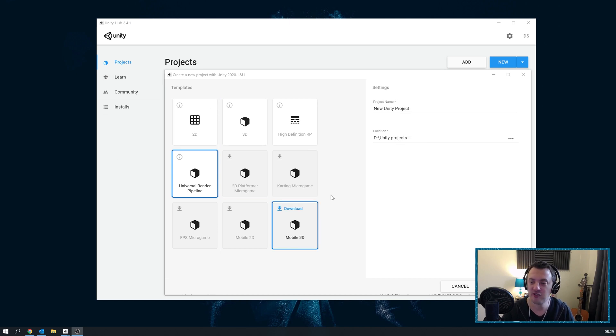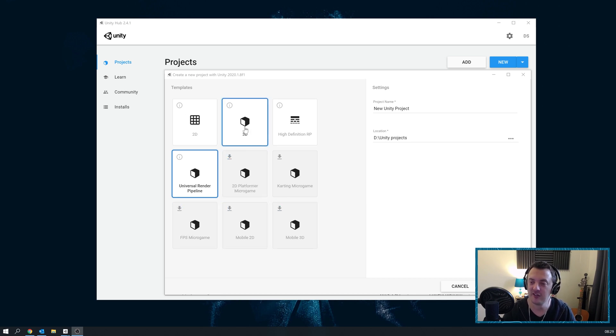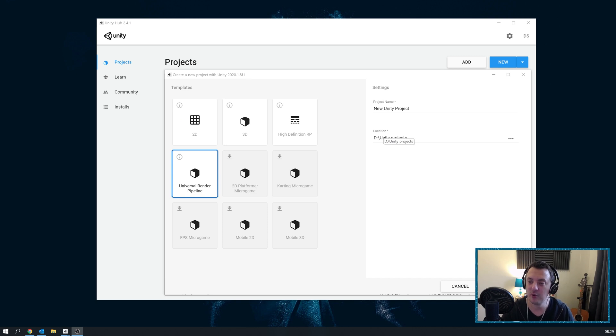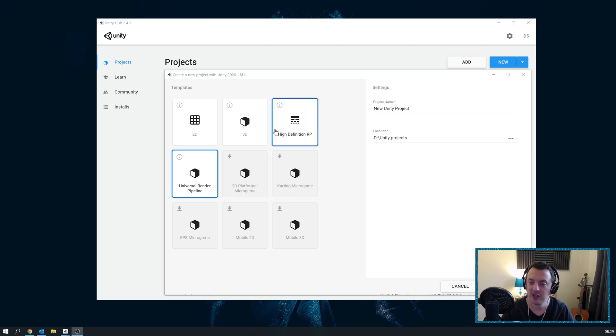The templates have changed over the course of a few Unity versions. It started off with just simply 2D and 3D, and then over time it changed and added the High Definition Render Pipeline. There was another one called the Lightweight Render Pipeline and maybe a couple of others as well.